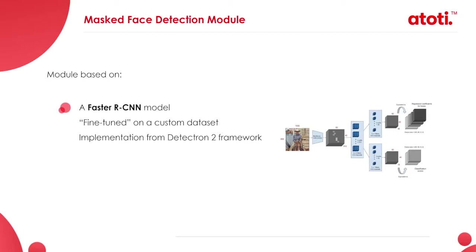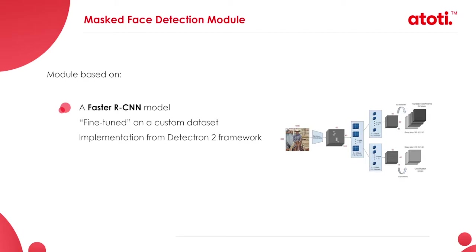As explained previously, this module is based on deep learning. Also, I need to precise that our use case is clearly an object detection one as the objective is to be able to detect faces with or without masks from images. We decided to follow the implementation from detection two framework by Facebook AI research for the simplicity of the implementation, the clarity of the documentation and the tutorials.